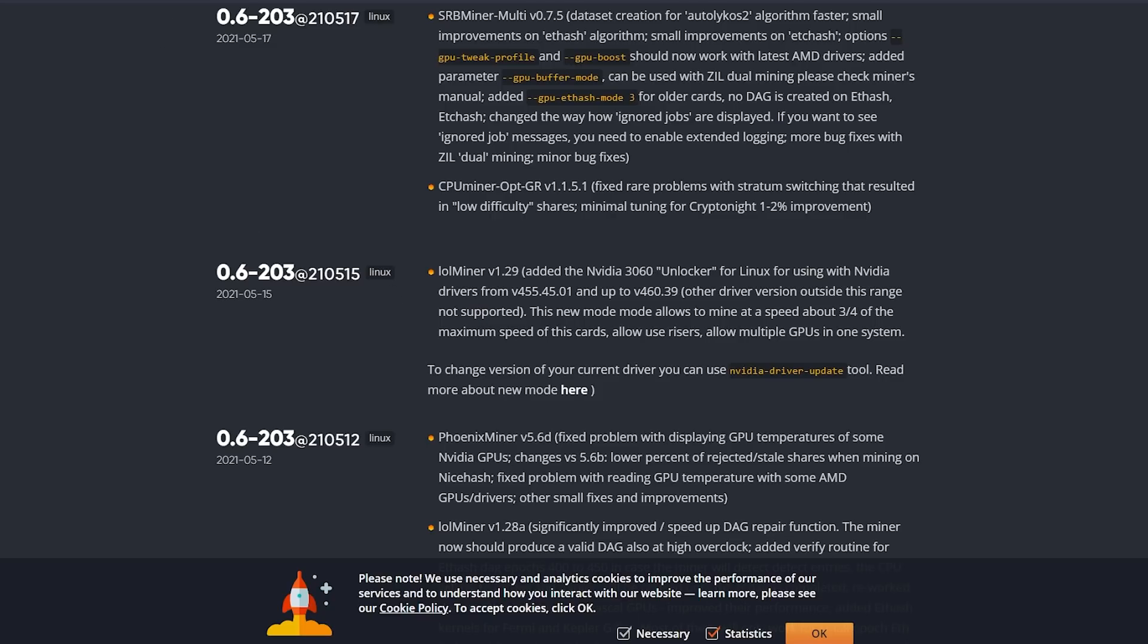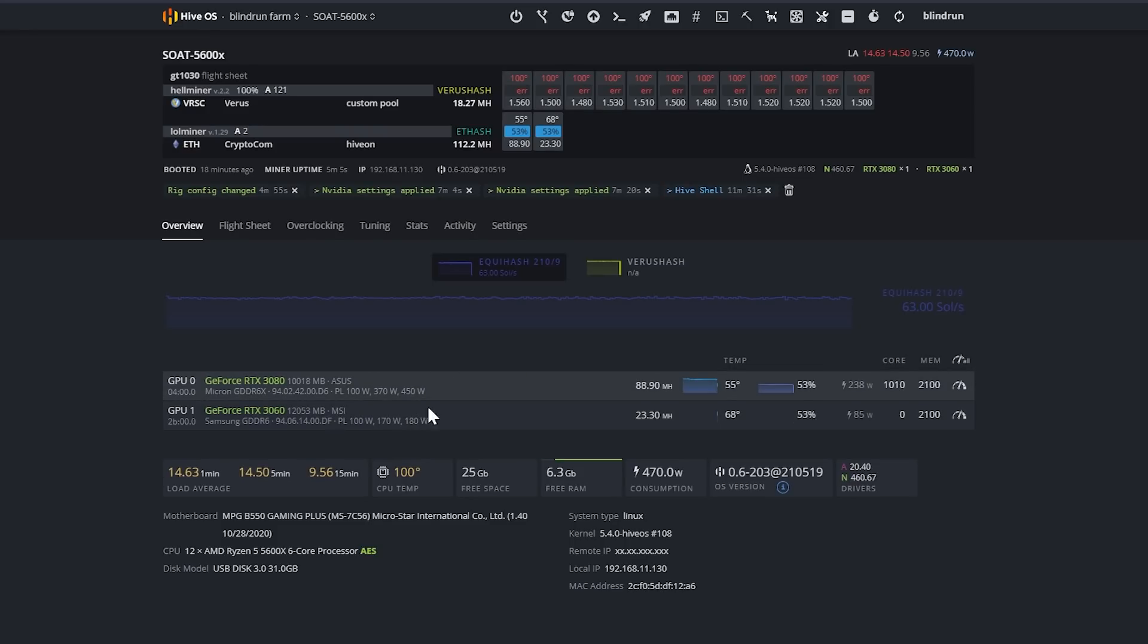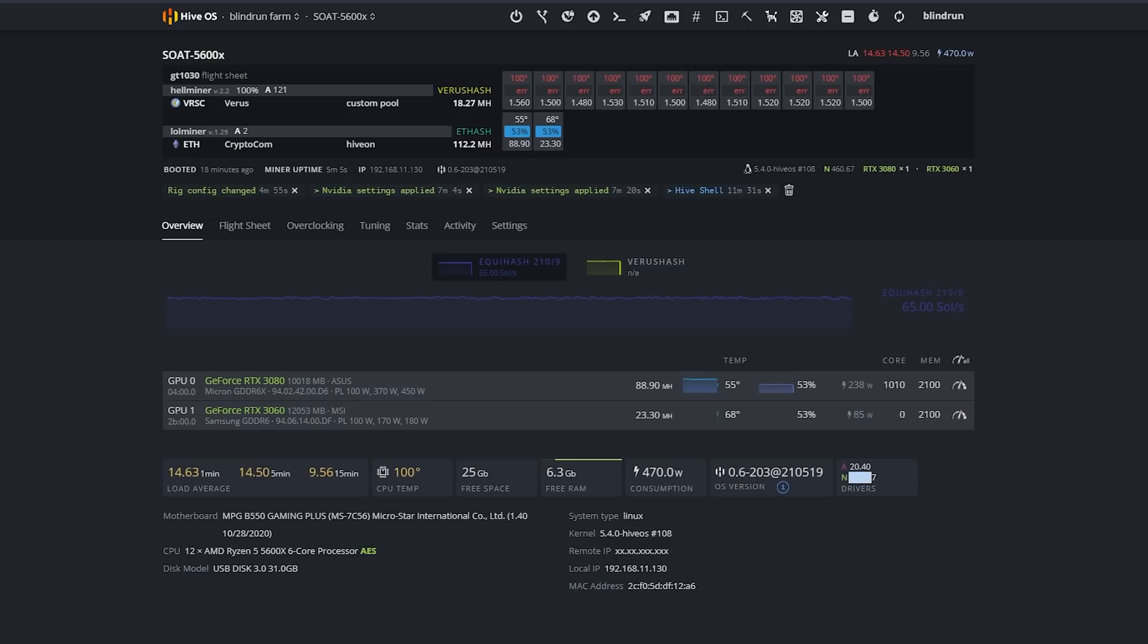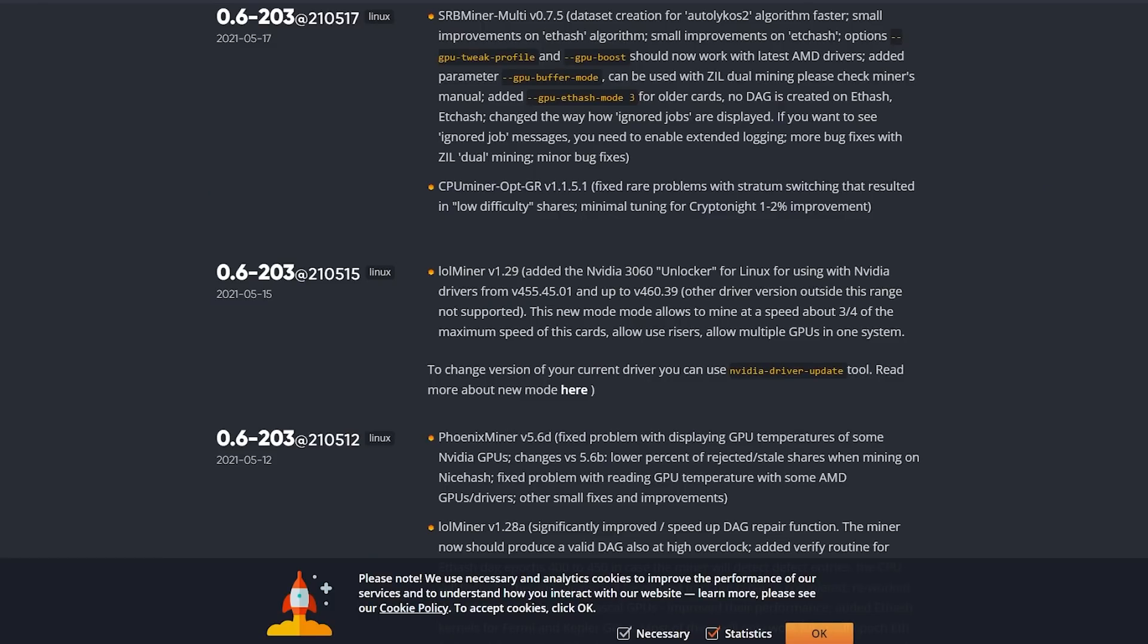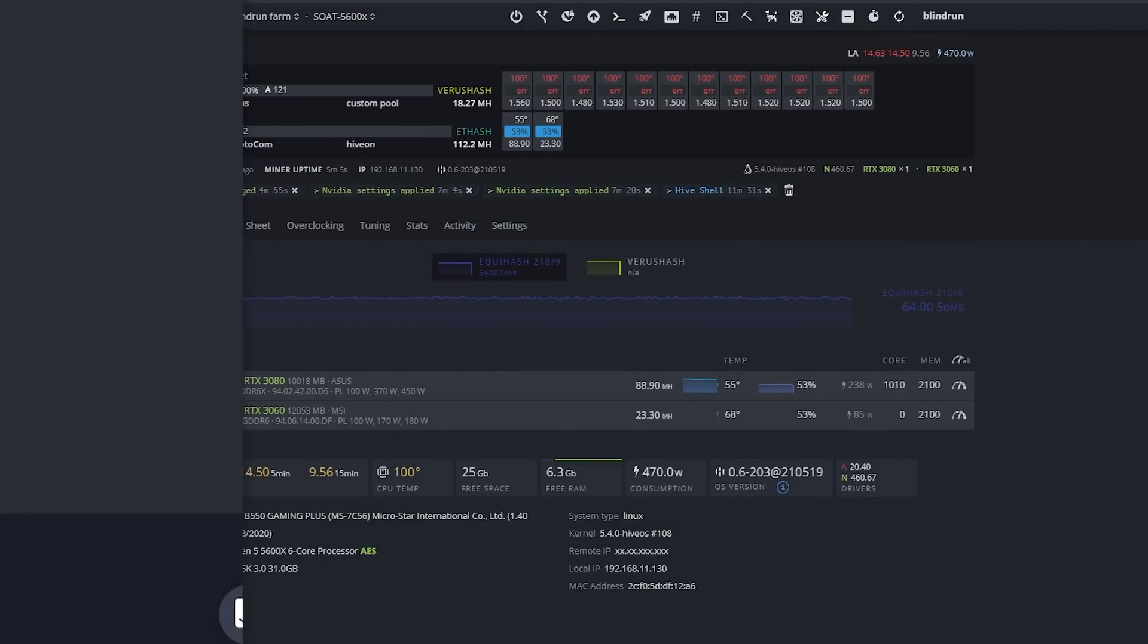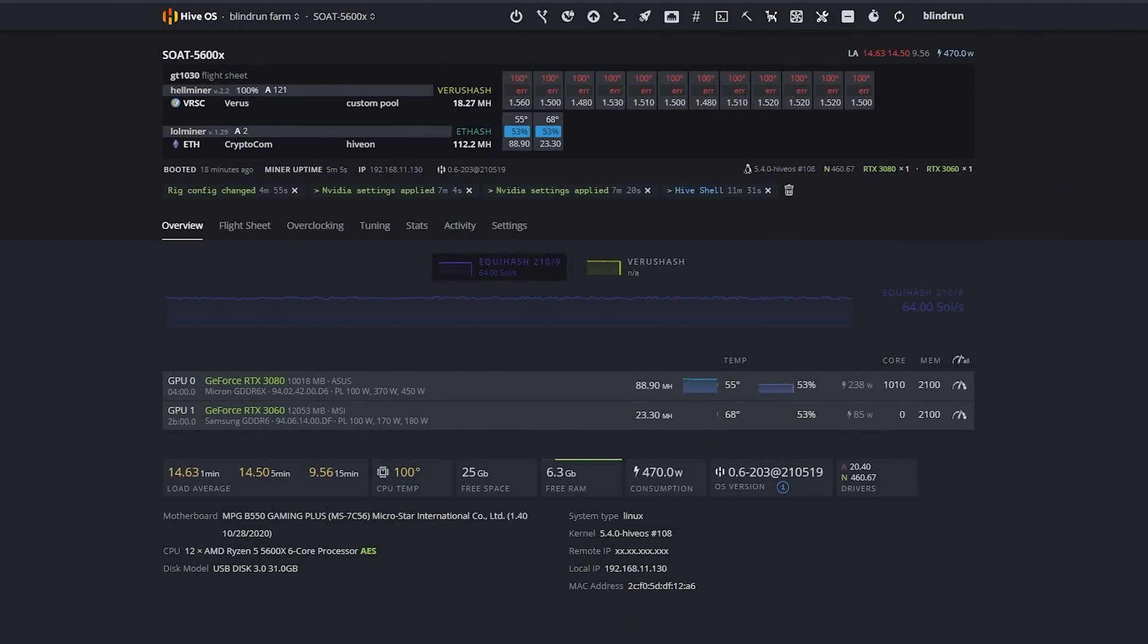So if we go ahead and hop on over to my Hive, you can see we're actually mining currently. We have an RTX 3080 and an RTX 3060 in this current system. It is on LOL miner and it is already updated to the latest OS version here. The problem we have now is that the NVIDIA driver version is too new. As you can see it's 460.67. So we need to roll that back and that's kind of the process we're going to go over here with you guys.